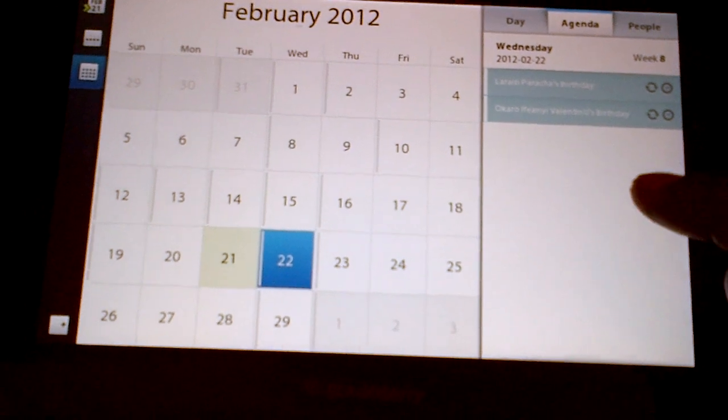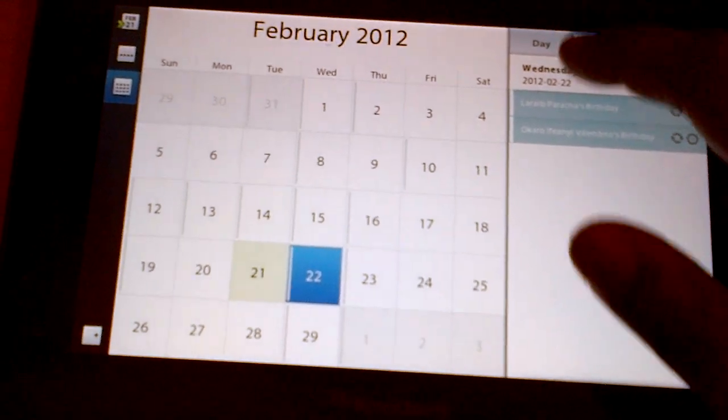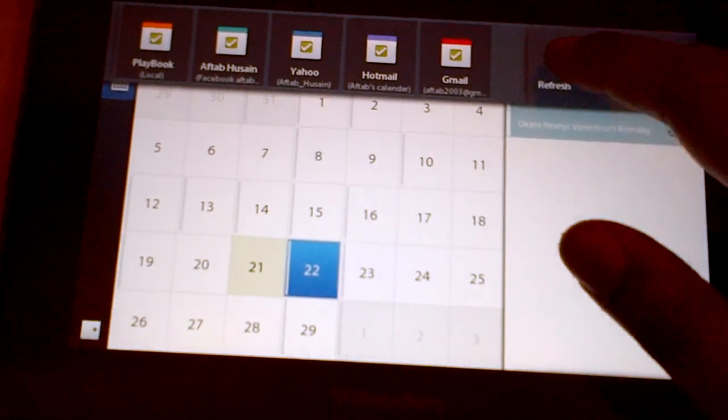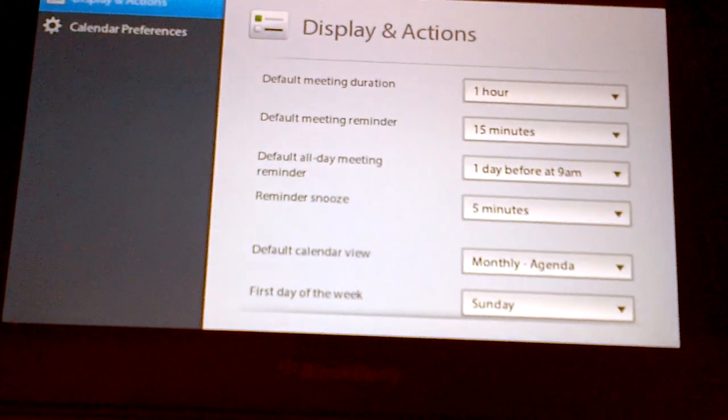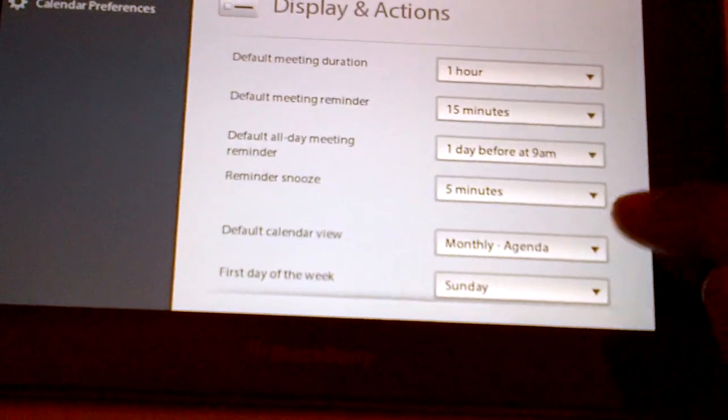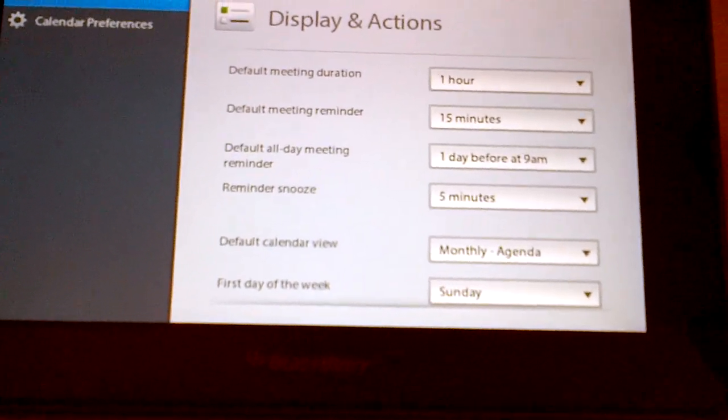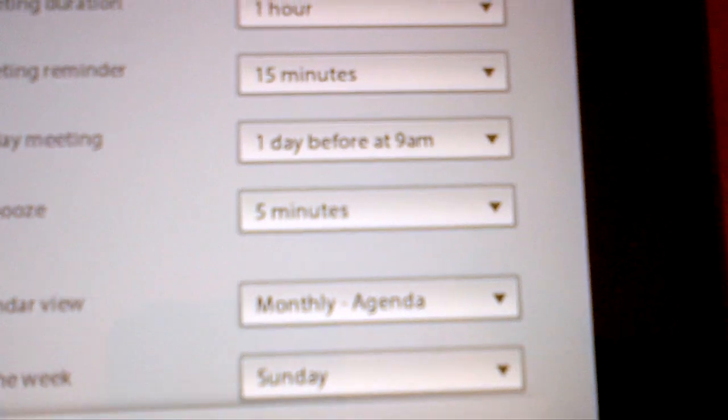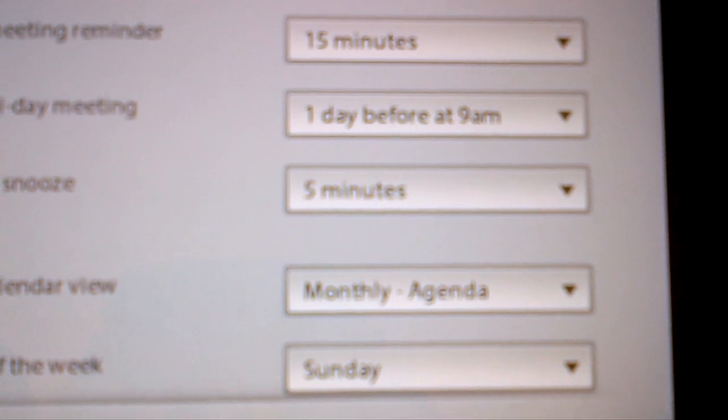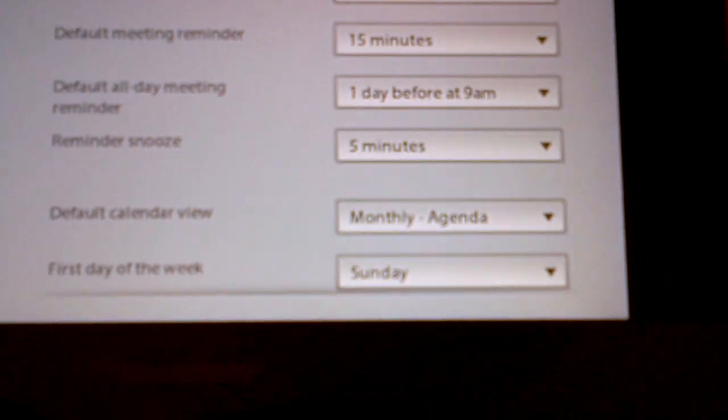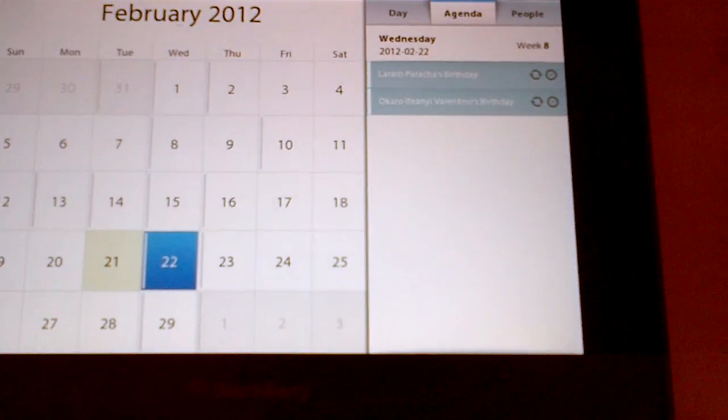So I can set like reminders, you know, before the birthday comes. Like right now it's one day before at 9am, I would get like a notification that it is this person's birthday.